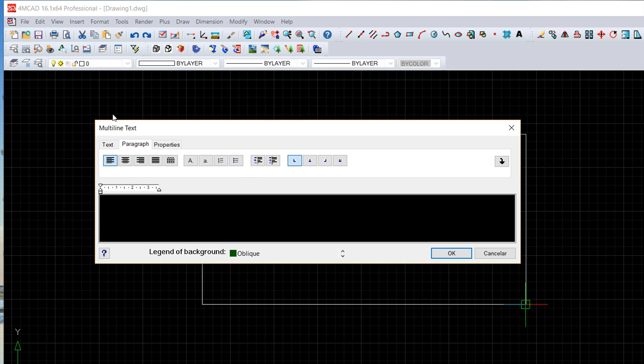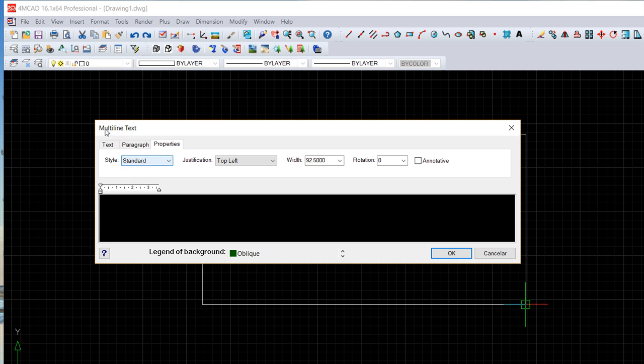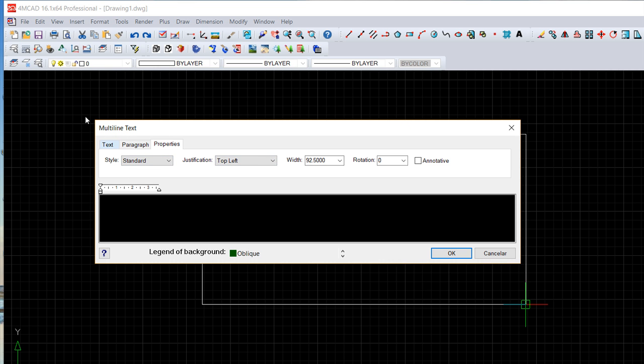If you want it bold, with an angle, whatever, the color, so you choose whatever you want and also the alignment in terms of the paragraph and properties like the style, justification and these kind of things.